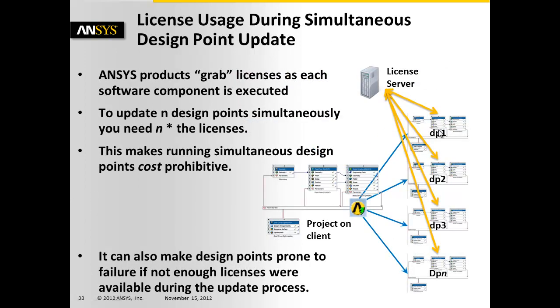However, ANSYS products grab a license as each software component is executed. So in order to update n design points simultaneously, you need n times the licenses, and that can start to get expensive. It can also make the design points prone to failure if there are not enough licenses available.